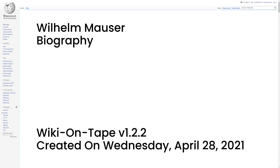The rifle was adopted as the Gewehr 71 or Infantry Gewehr 71 and was the first metal cartridge weapon of the German Empire.